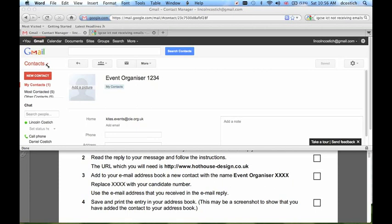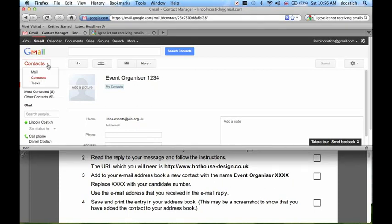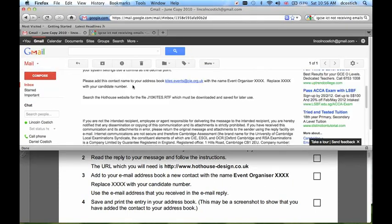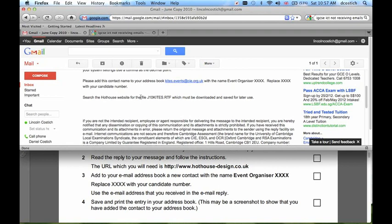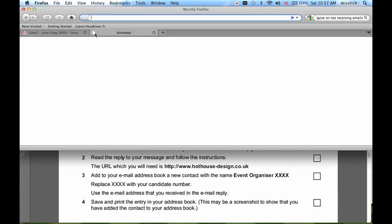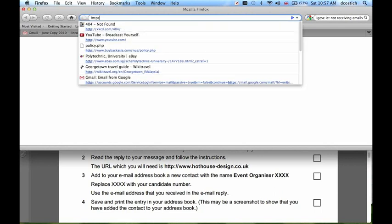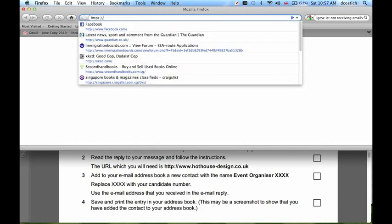Now, back to the email, because there were more instructions. So I've added the contacts to my address book. The last instruction is to search the Hothouse website for a certain file. So I'll select Command-C, copy the file name. Now let's go to the Hothouse website. The website is in the instructions.